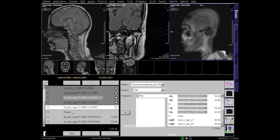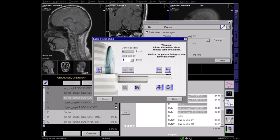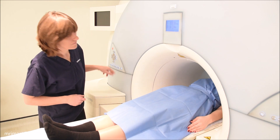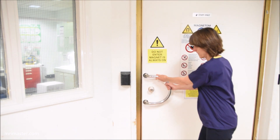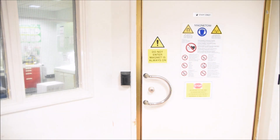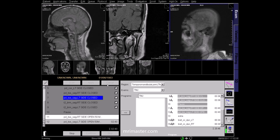Once all the closed mouth imaging has been acquired and reviewed for image quality, move the patient out from the bore of the magnet, instructing them to keep very still. Ask them to open their mouth and bite down on a syringe or bite block. In our department, a 50ml syringe is used. If the patient is unable to open their mouth wide enough to hold a 50ml syringe, then syringes of decreasing sizes should be tried. The mouth should be held open as wide as is comfortably possible. Once back in the control room, be sure to label the sequence with the size of the syringe you've used, or place a note in the patient record for the radiologist. Continue with the scan now.